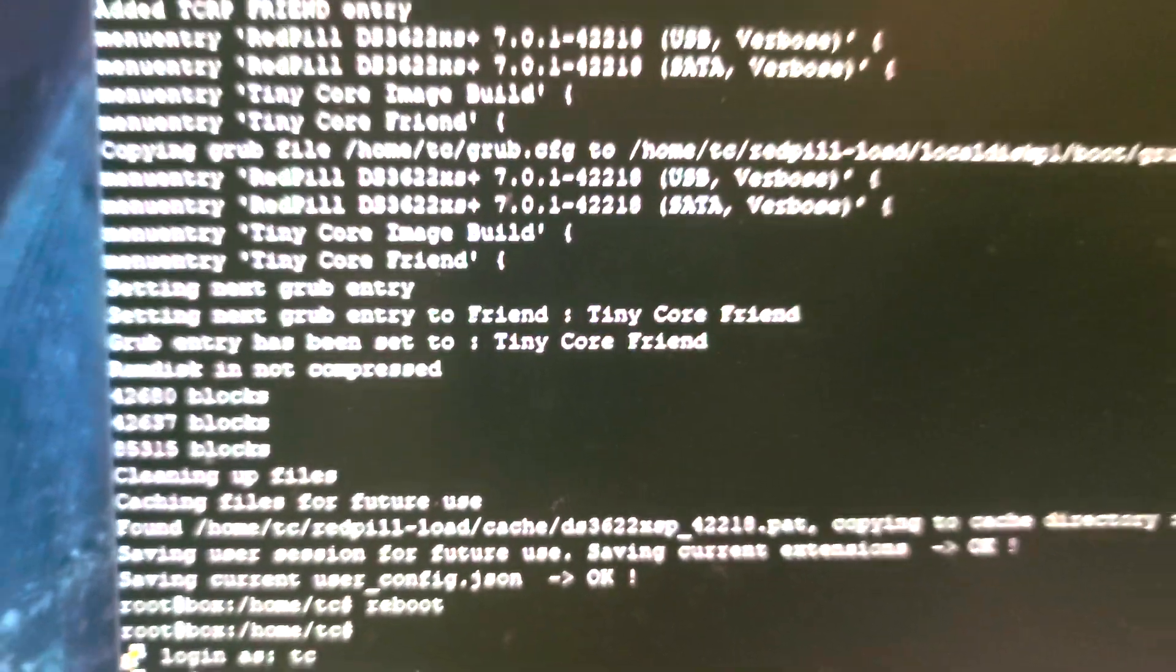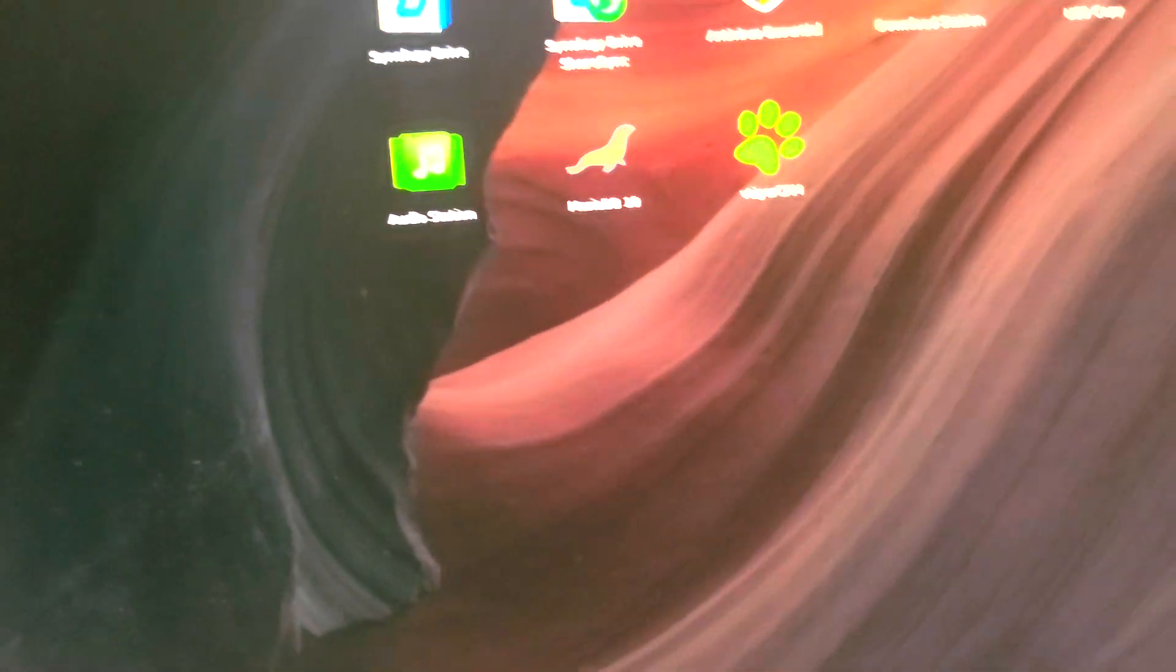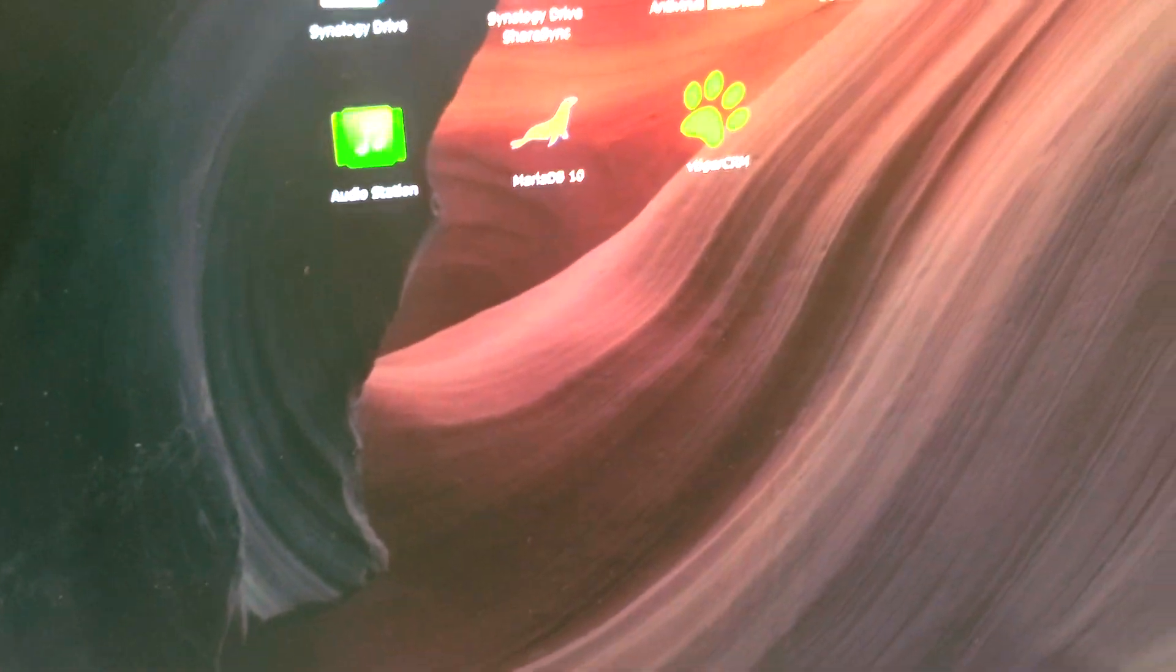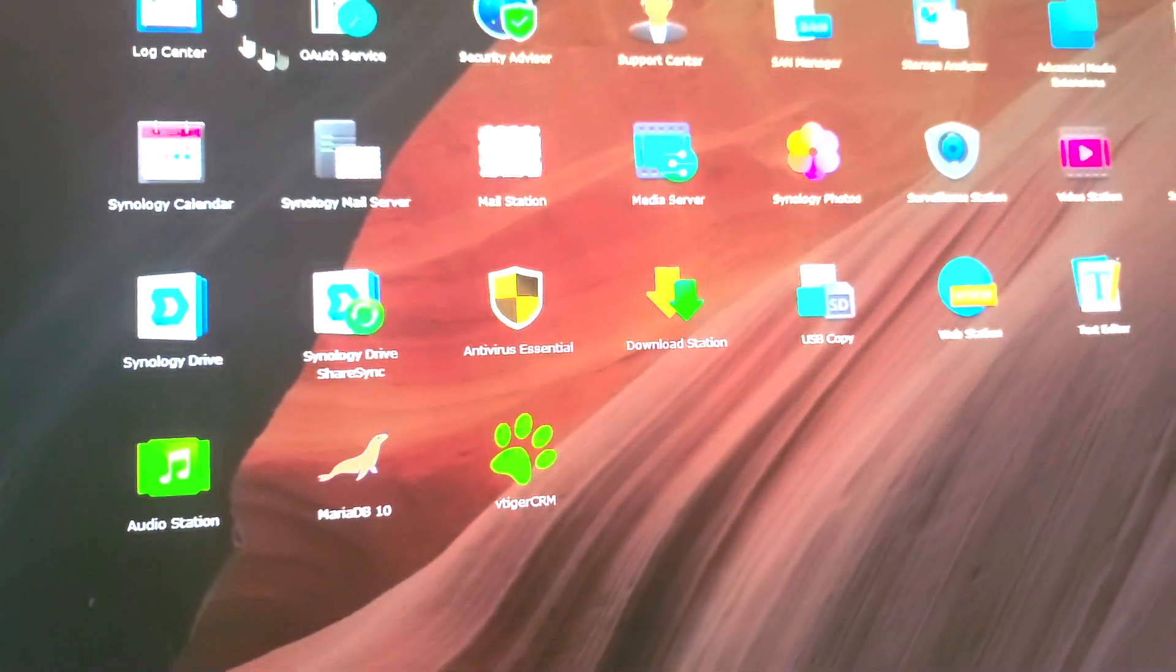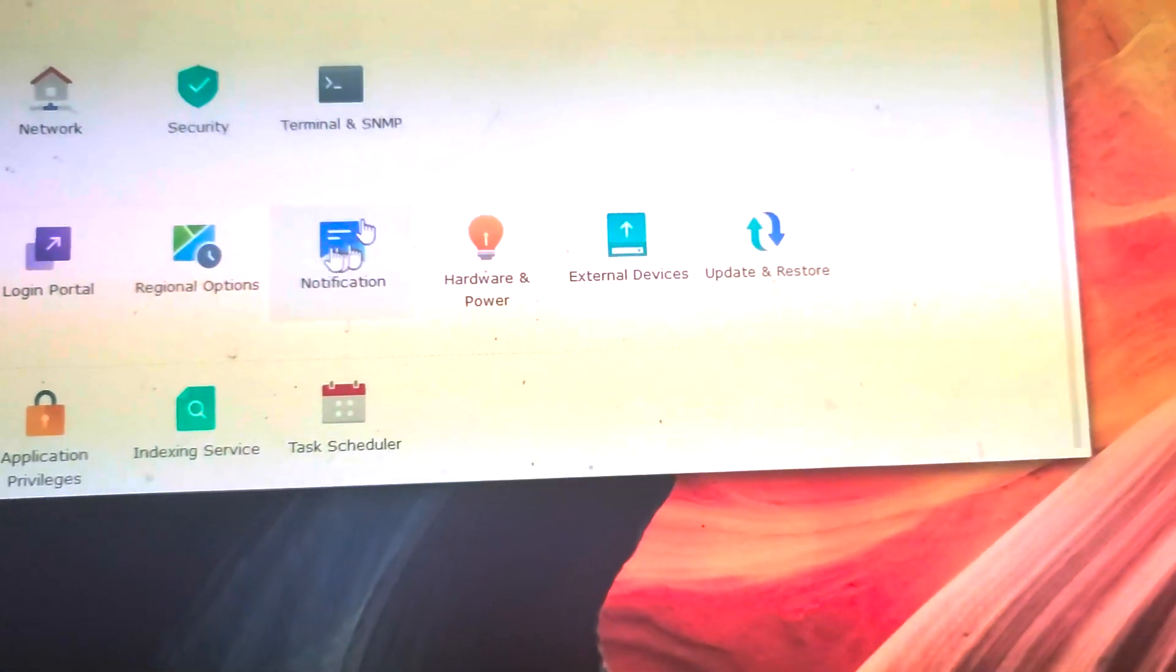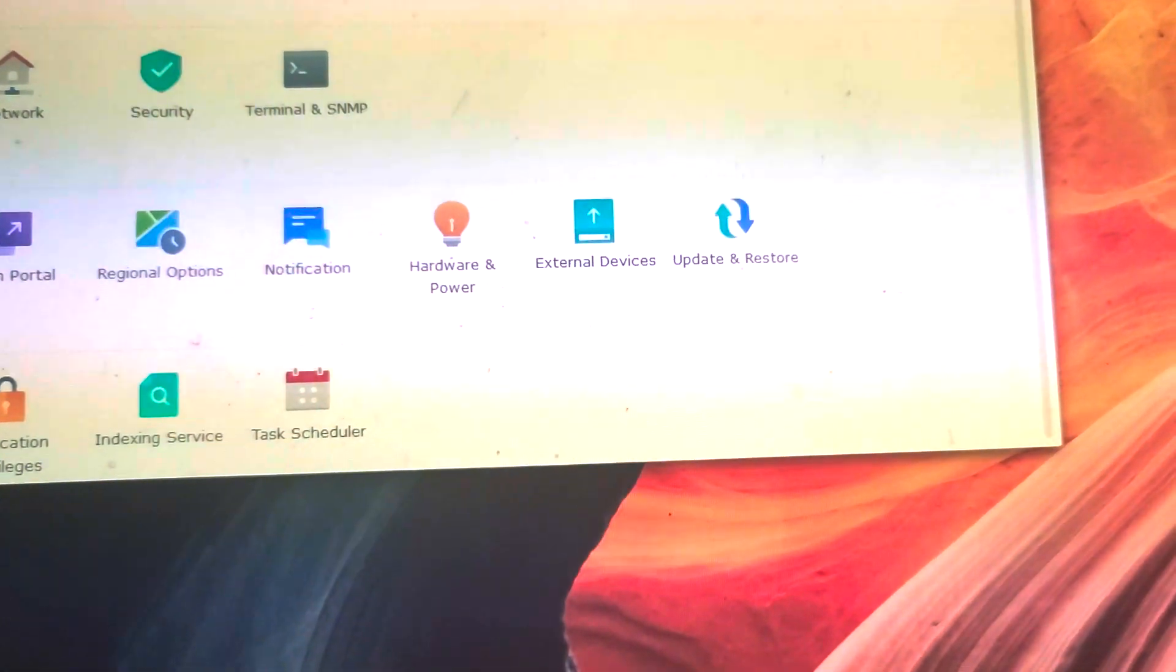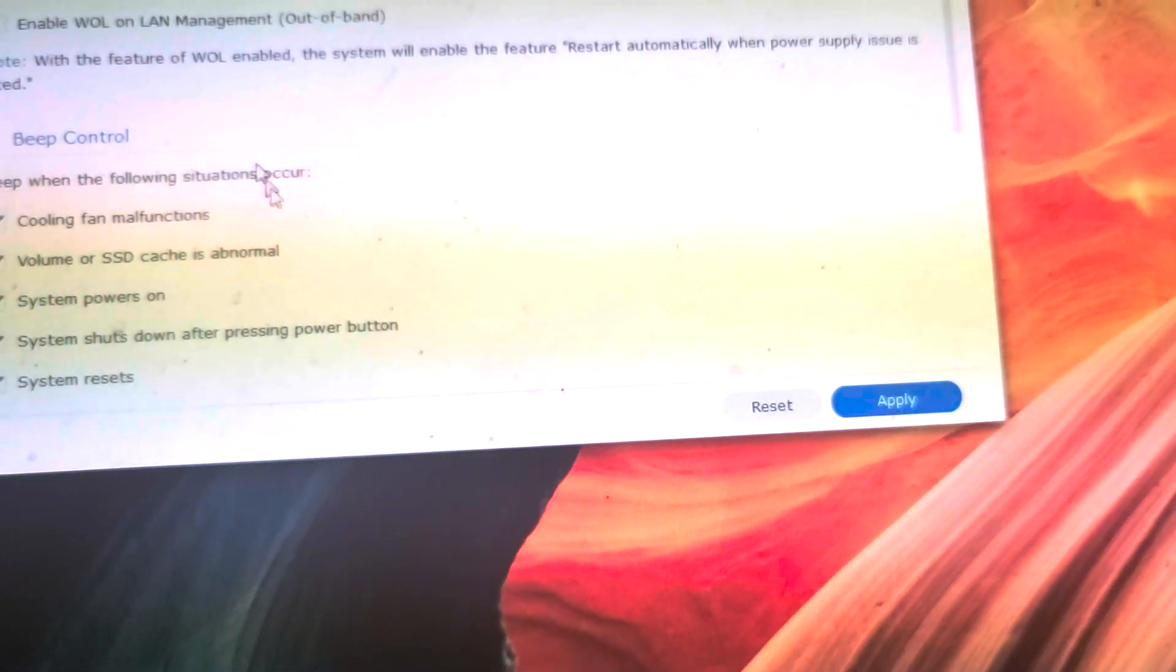That's pretty much it. I'll just hit reboot and that converts it to a full Synology machine. Let me go into Control Panel.